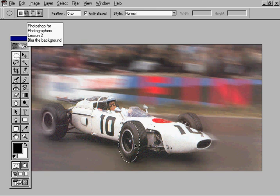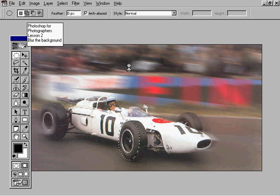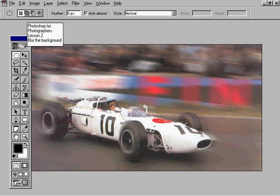Select the wheel, then Filter and Radial Blur again. Deselect and there's a car going from 0 to 120 miles an hour in about one and three quarter minutes.